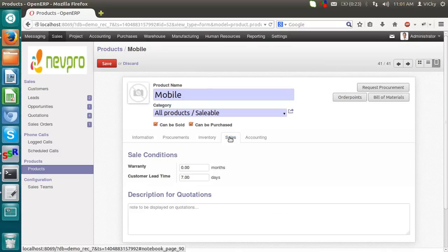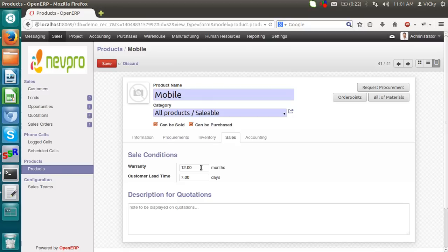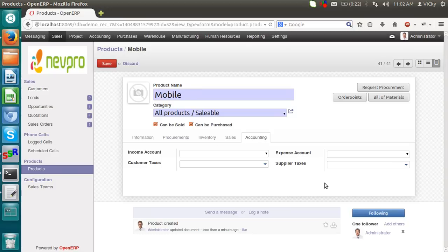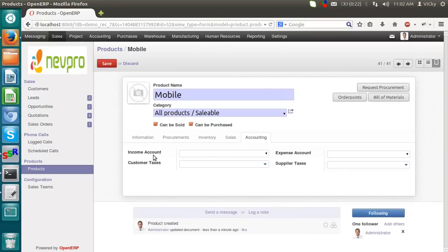In sales, we have something called as a warranty. I am giving 12 months. A warranty. Customer lead time is 7. 7 days. We have no need to set any kind of accounting over here. If we want to specify the accounting per product, then only we will set this accounting over here. Otherwise, set the accounting in a category.